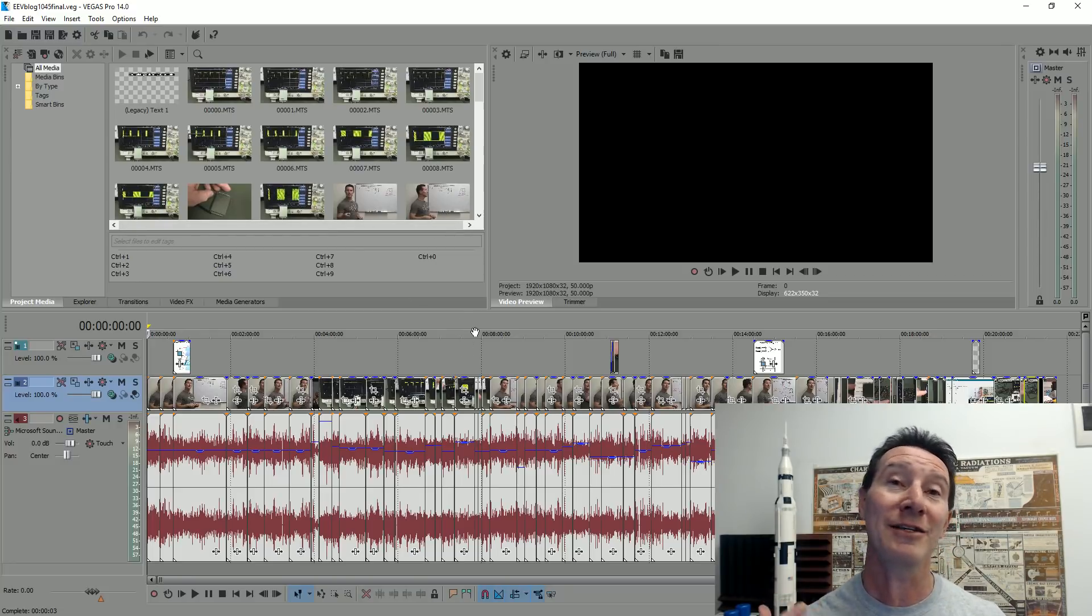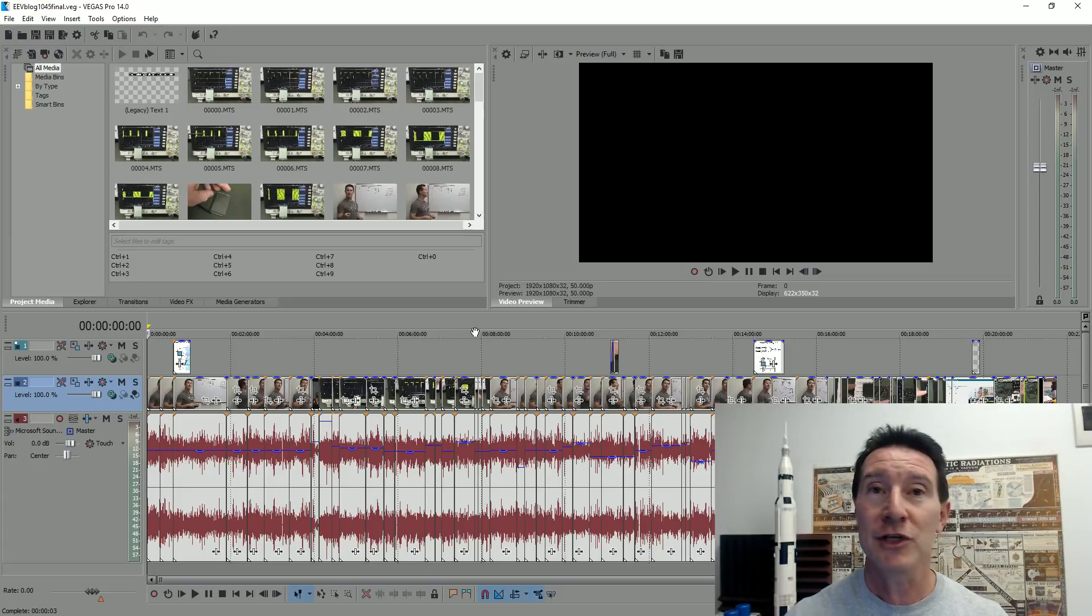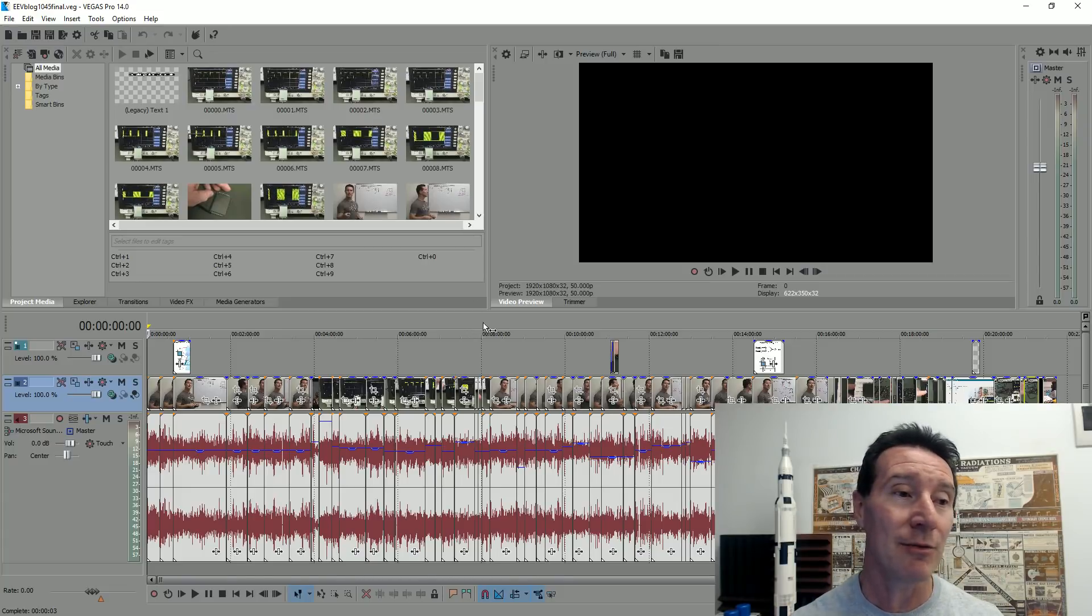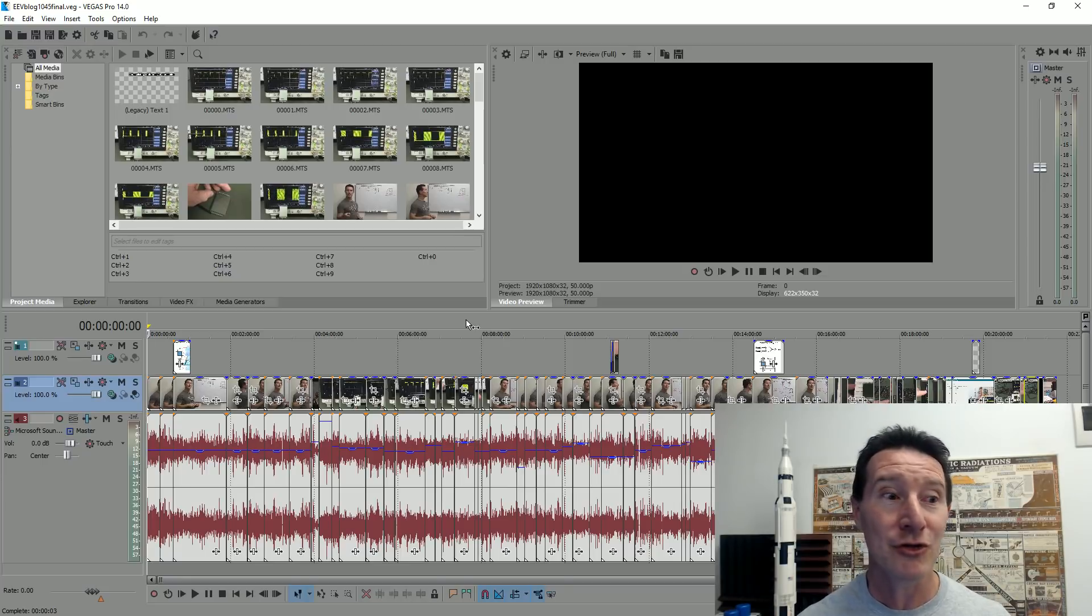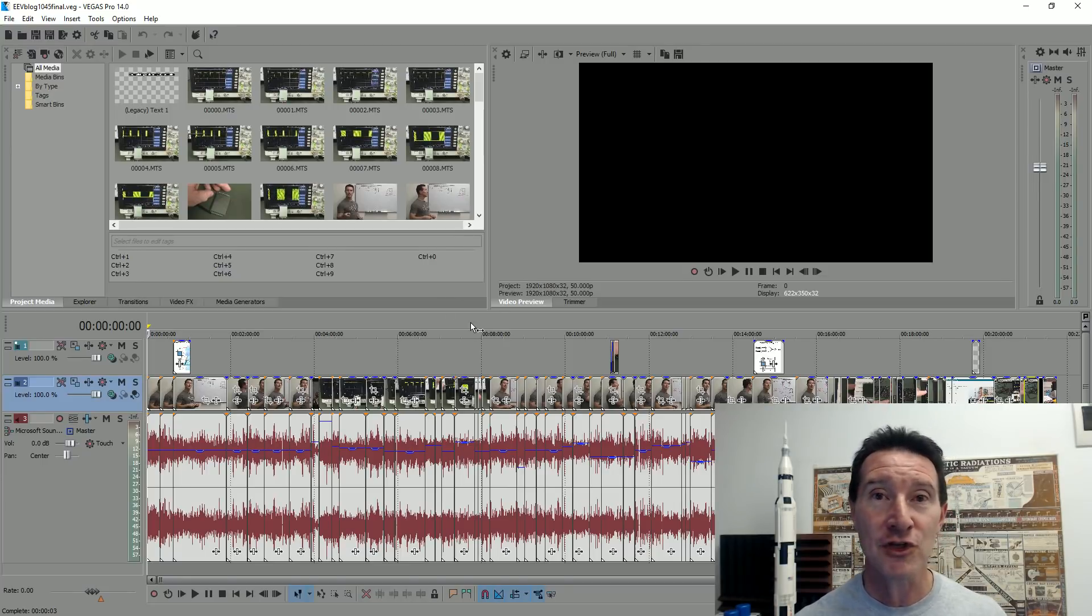I had to save my work just because I knew it was going to crash again. It just became unusable for someone who does... This is my living, making YouTube videos. It's just so frustrating.